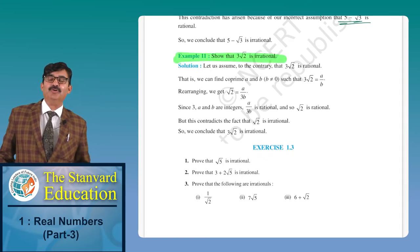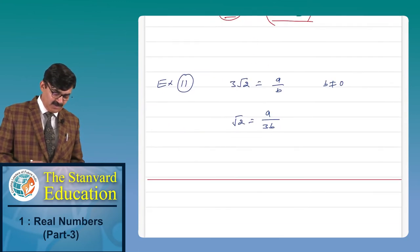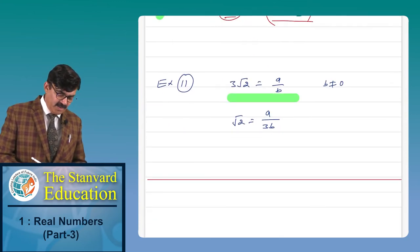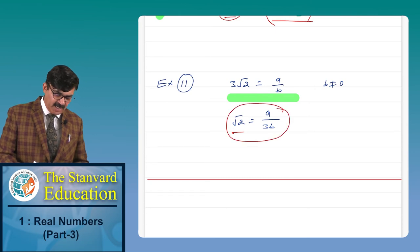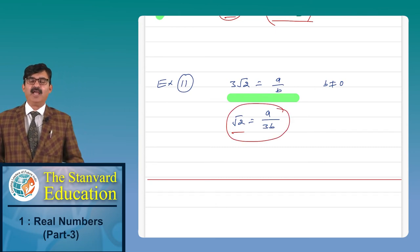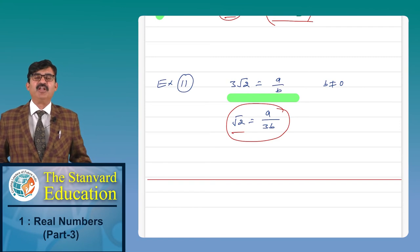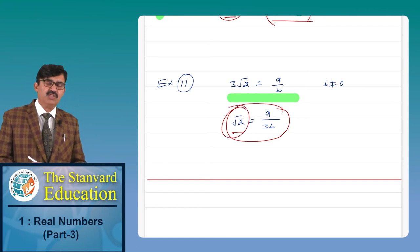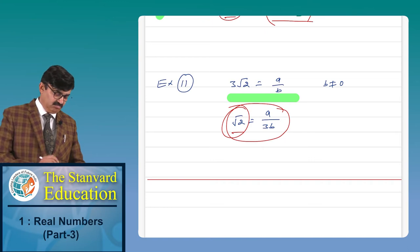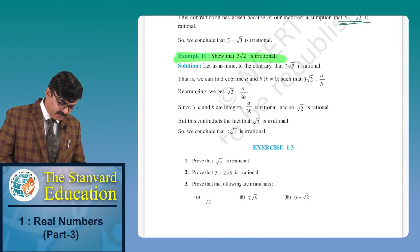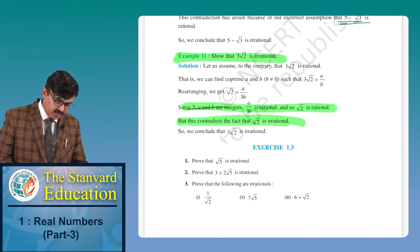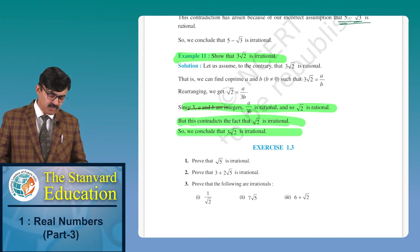For 3√2: assume 3√2 = A/B. Then root 2 = A/(3B). Since A upon 3B is a rational number, root 2 would also be rational. But we know root 2 is irrational — this contradicts the fact that root 2 is irrational. So we conclude that 3√2 is irrational.